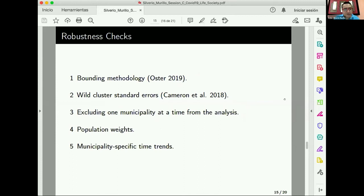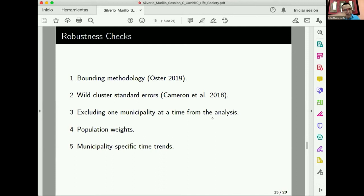For robustness checks, we applied bounding methodology to check for potential issues and passed parallel trends tests. We checked for potential omitted variables, corrected standard errors for the 16 municipalities using wild cluster standard errors, excluded each municipality one at a time to check sensitivity, included population weights, and included municipality-specific time trends. All robustness checks maintain our main results.